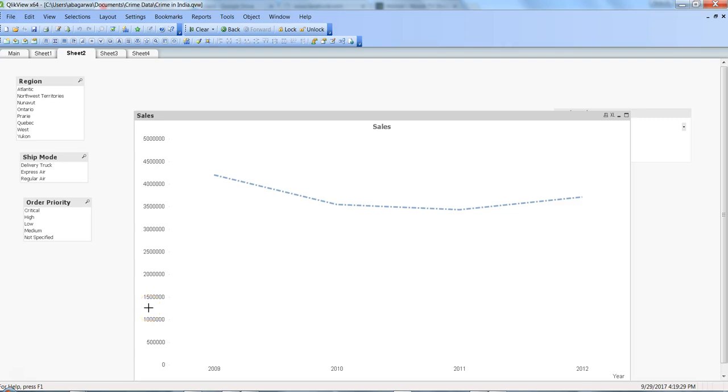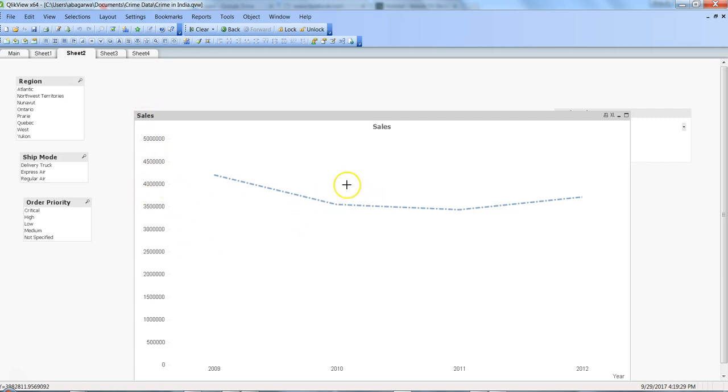Hi there, this is Abhishek. In this video I'll talk about a quick tip related to how you can format your axis. Whenever we have a line chart like this or a bar chart...